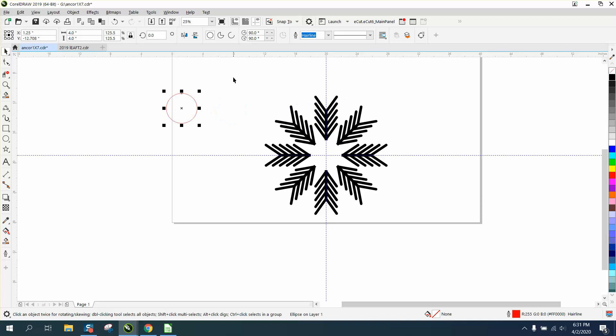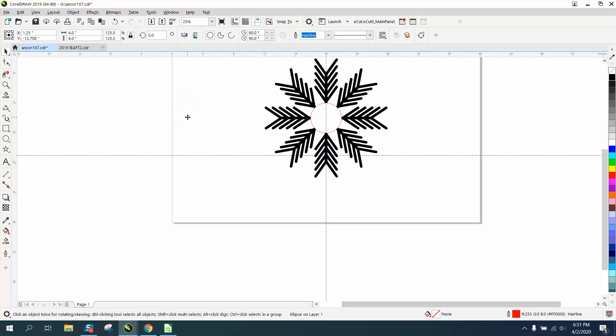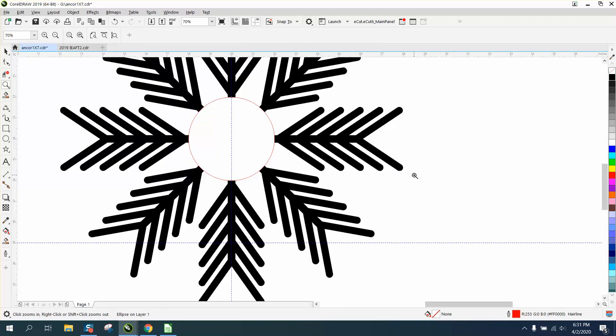Let's group these together with Control G and then hit P. Now that's in the center of the page. If that's what he was wanting to do, that's how to do it.